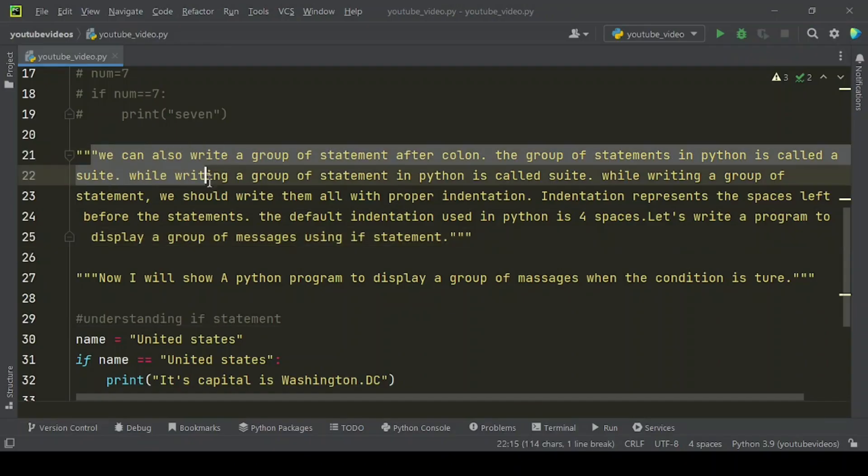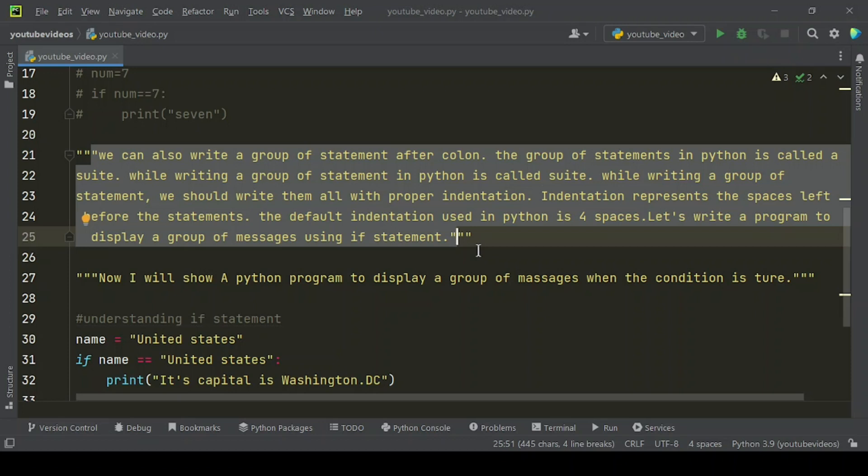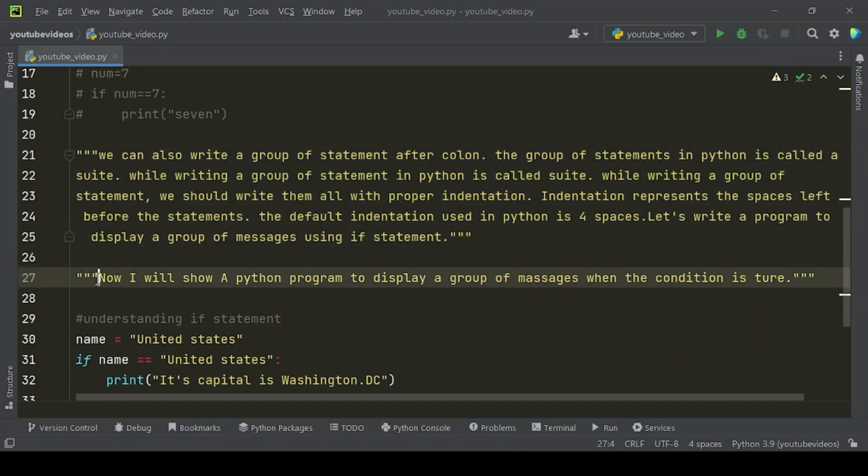We can also write a group of statements after the colon. The group of statements in Python is called a suite. While writing a group of statements, we should write them all with proper indentation. Indentation represents the spaces left before the statements. The default indentation used in Python is four spaces. Let's write a program to display a group of messages using the if statement.